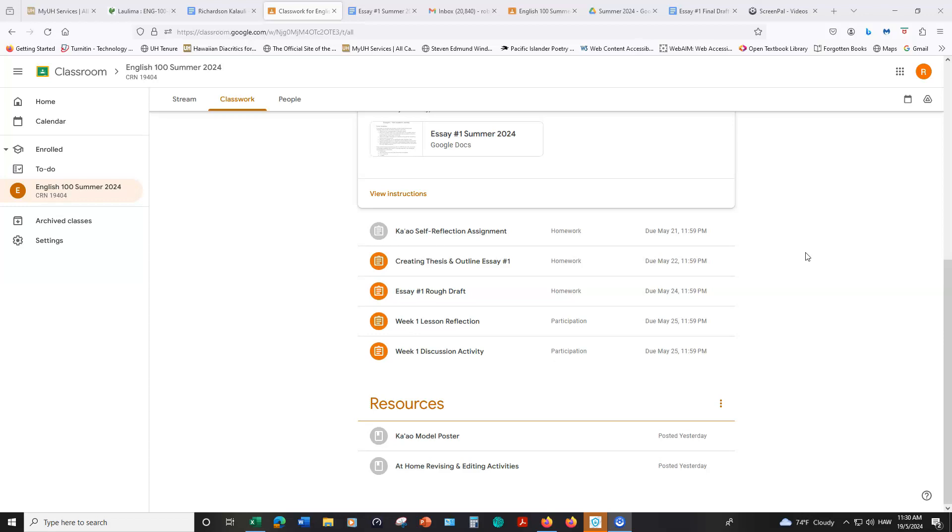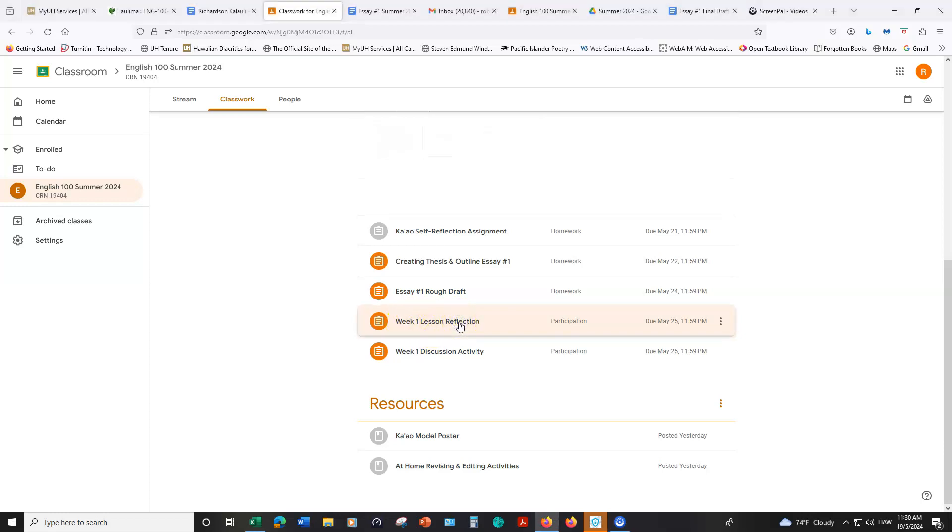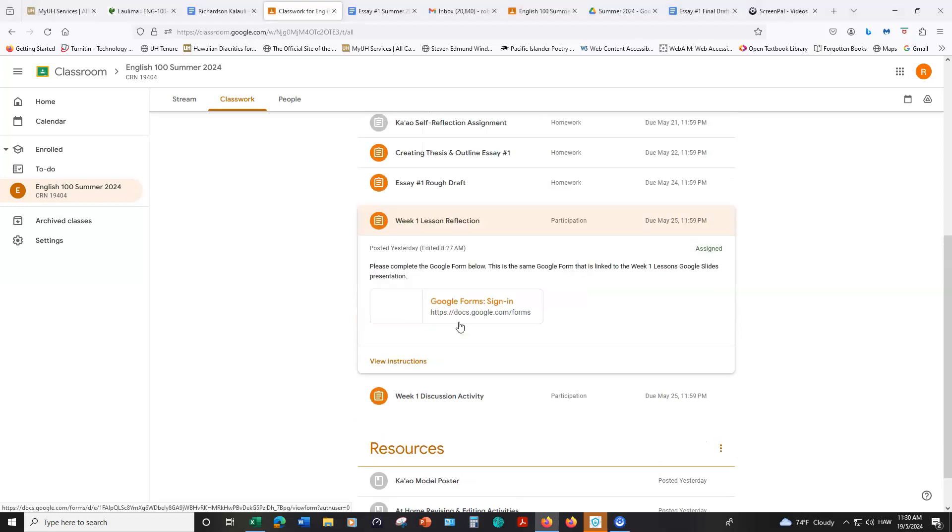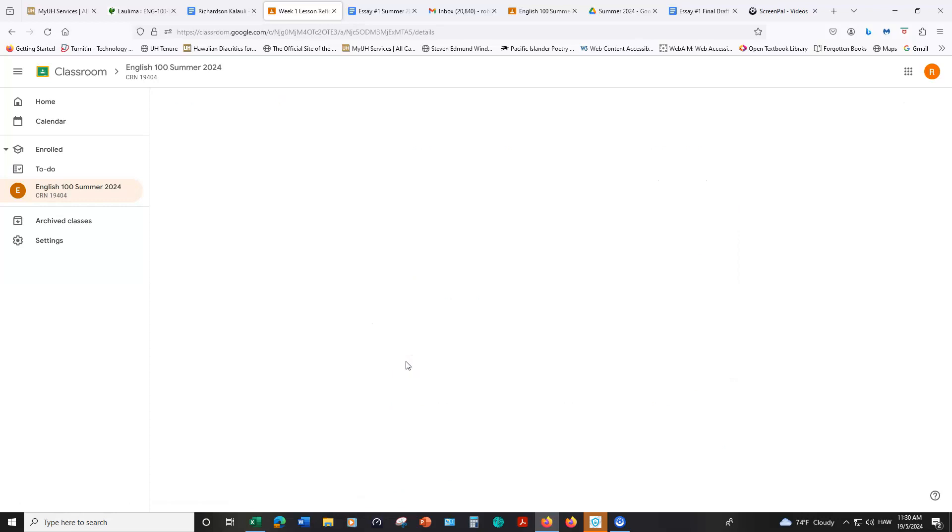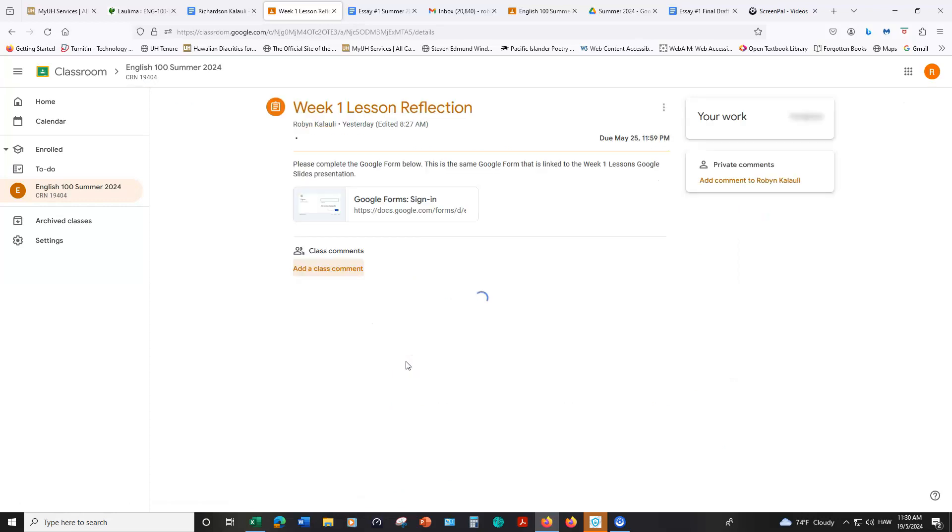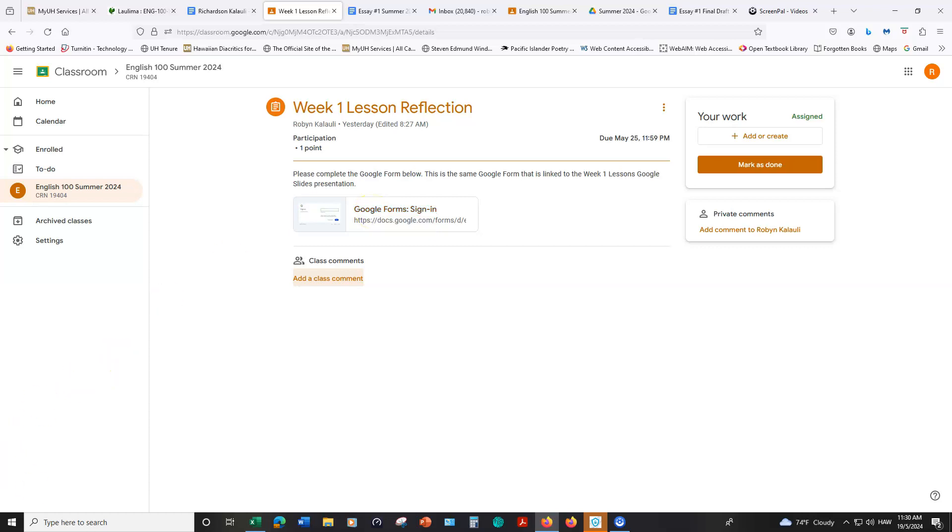Back in the classwork section you'll see that it says for essay number one that it was turned in. So turning in the homework assignments is pretty easy. Hopefully it won't pose any challenges for you. If you have any questions and you need some help going through this process, I'm happy to meet with you and we can do it together. I also wanted to point out this is the reflection that's linked to the Google site that I mentioned previously. If we just look at the instructions, you'll have a link to that Google form. So there are two places where you can find this.